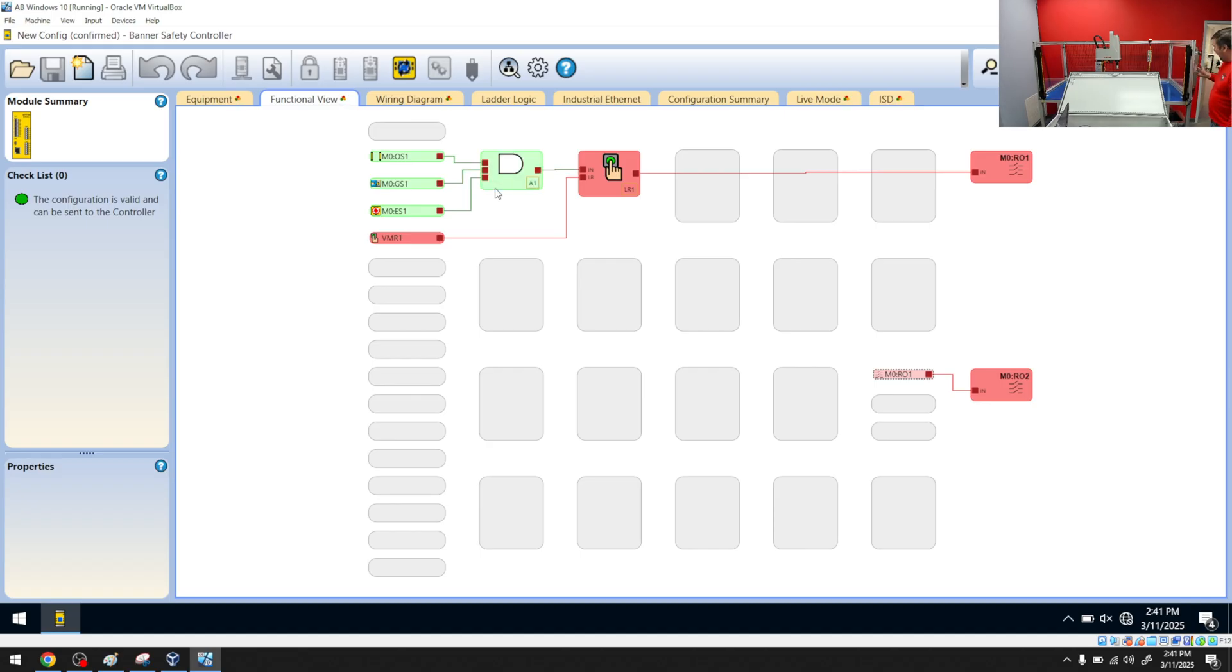And finally, it shows me now I need to press the safety reset. When I press it, I get my outputs.